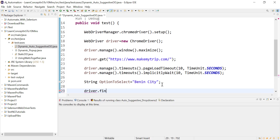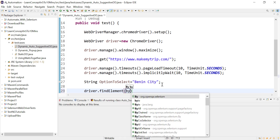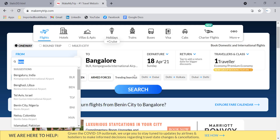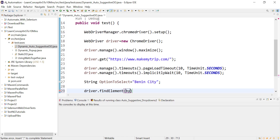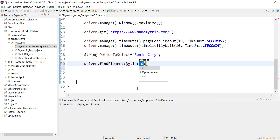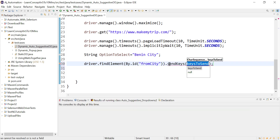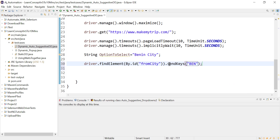Click on the From City field. Since it is an input field, we can send text directly. Use driver.findElement(By.id("fromCity")).sendKeys("ben") to type the search text.